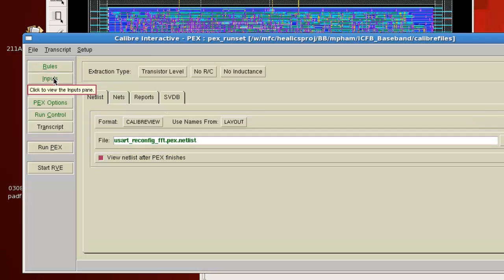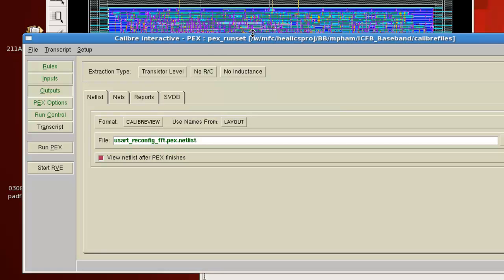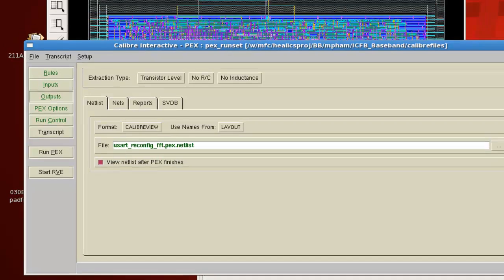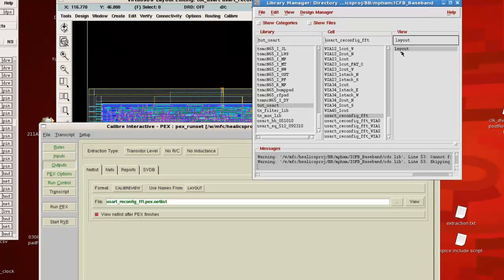Inputs and outputs you would leave alone. Well, outputs you would, it depends on what kind of parasitic extraction that you're doing. So for the digital flow, very often what we want is just a schematic view. Now, earlier if you look at the library manager for this top cell, you notice that we have a layout view, but we do not have a schematic view.